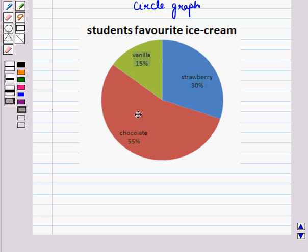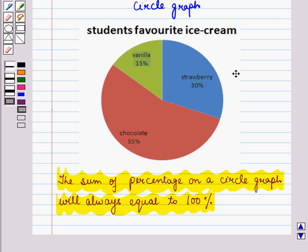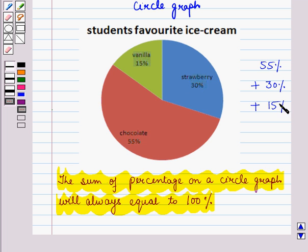So we can read that in the class, 55% of the students like chocolate ice cream, 30% of the students like strawberry ice cream, and 15% of the students like vanilla ice cream. We must also note that the sum of percentages on a circle graph will always equal 100%. As here, you can see 55% plus 30% plus 15% is equal to 100%.